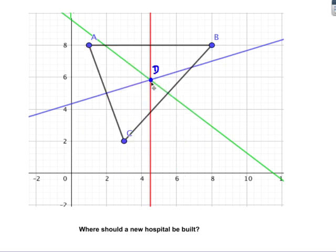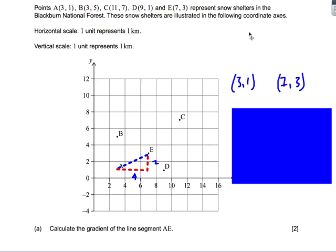You might also notice that all three perpendicular bisectors meet at a single point. This is useful: if you want to build a new hospital as far away as possible from all existing hospitals, just find where the perpendicular bisectors intersect — that gives you the optimal location, point D.